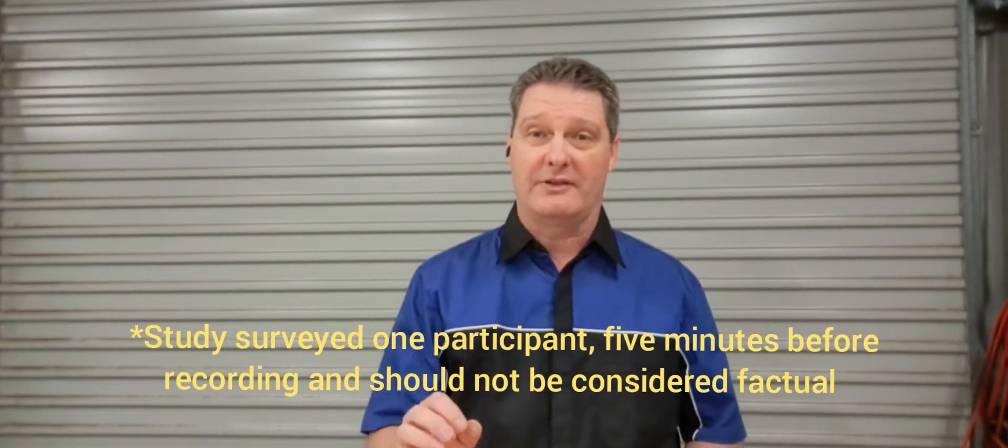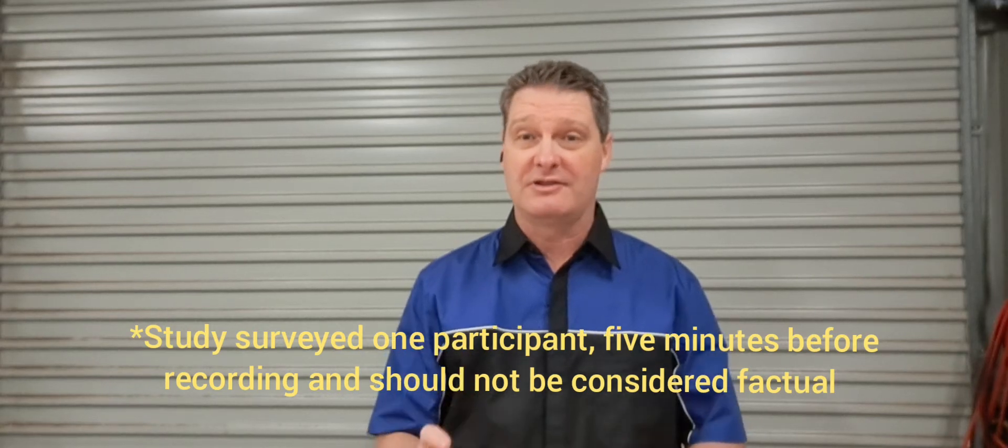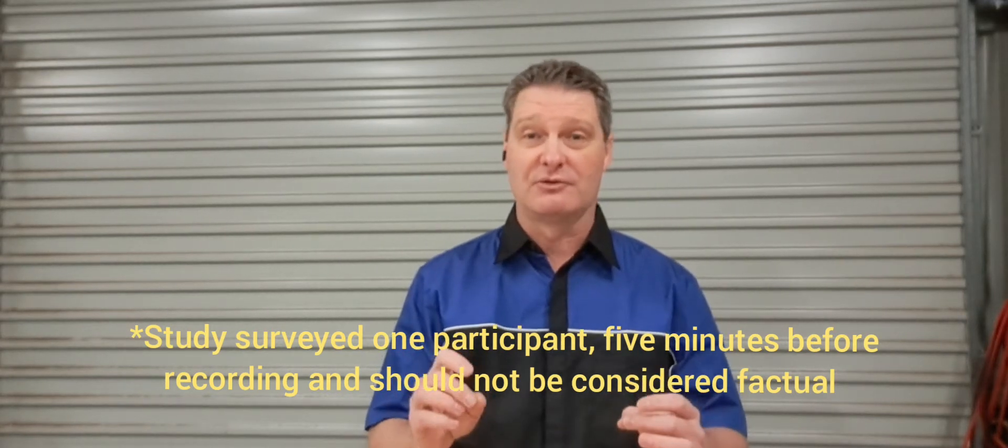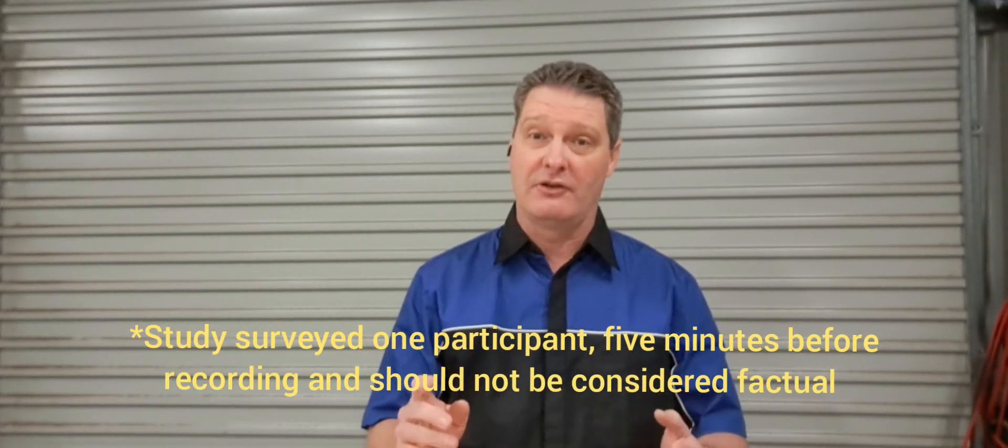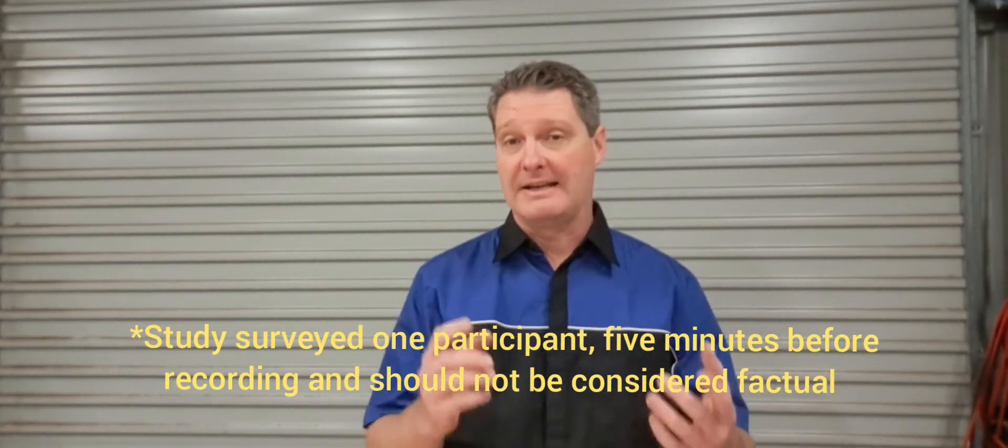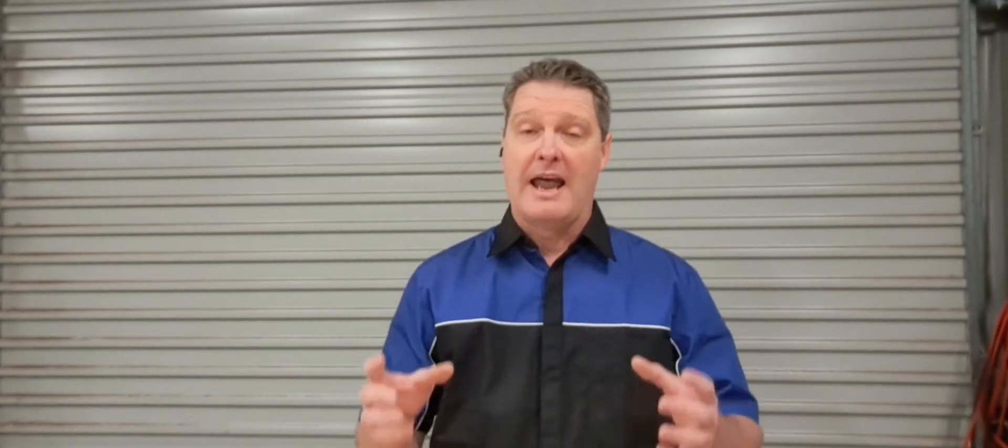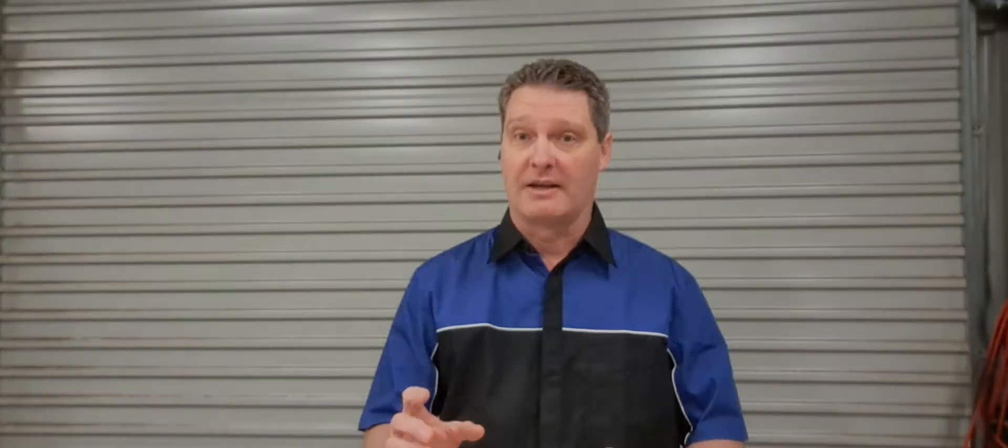A recent study has concluded that 90% of woodwork teachers' grey hair is as a result of middle school students using or misusing a chisel. And it's true, nothing actually frightens me more than handing a student a chisel for the first time. So, here are some basic rules to get you going.